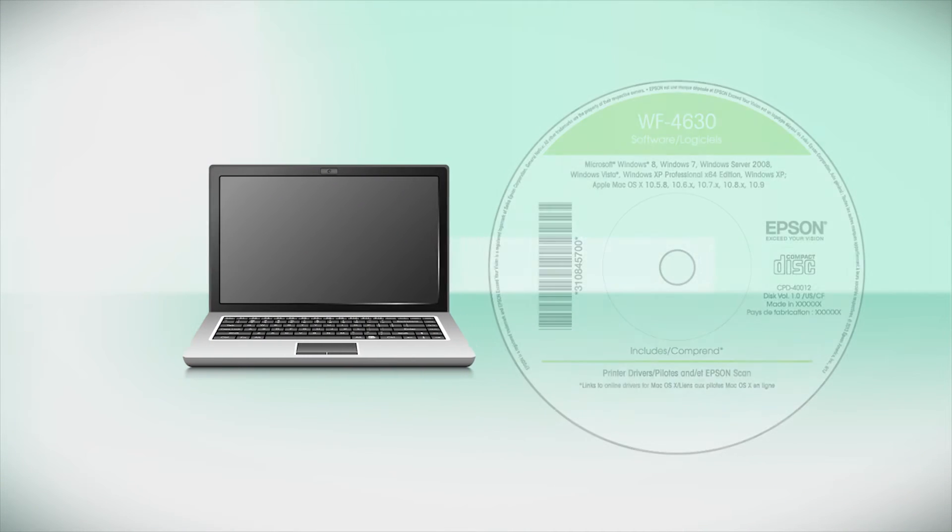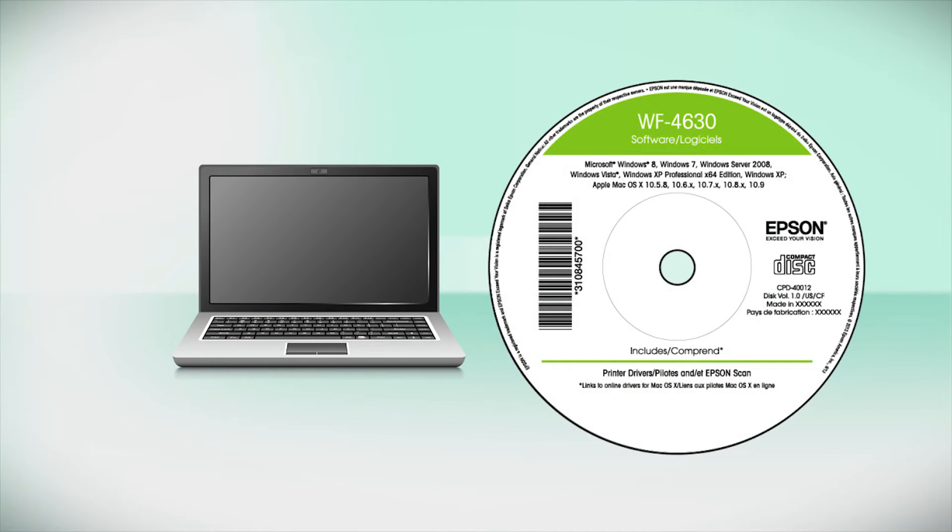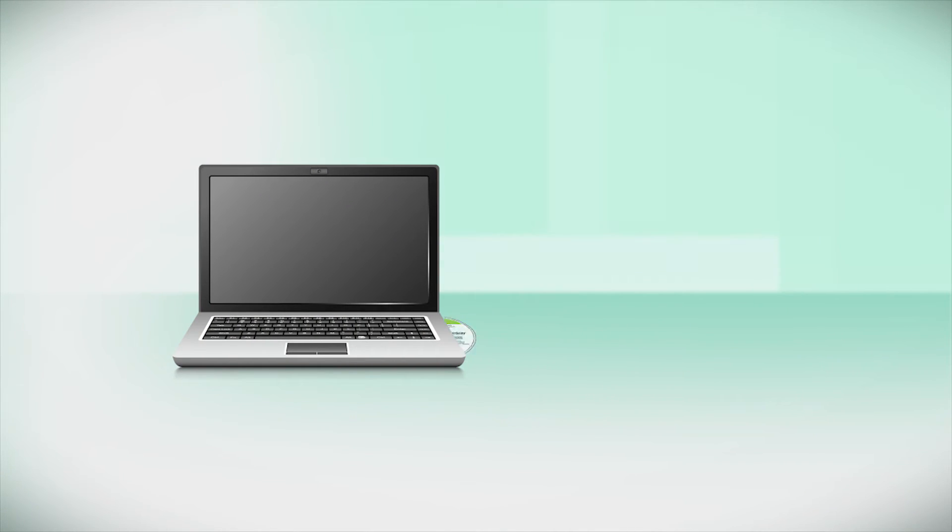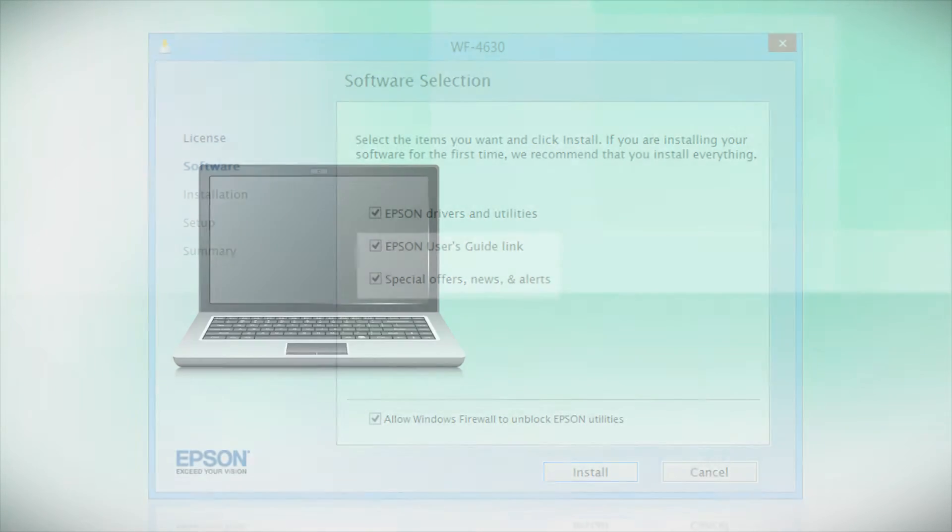Insert the CD that came with your printer. If you do not have a CD-ROM drive, you can download the software from the Epson support site.